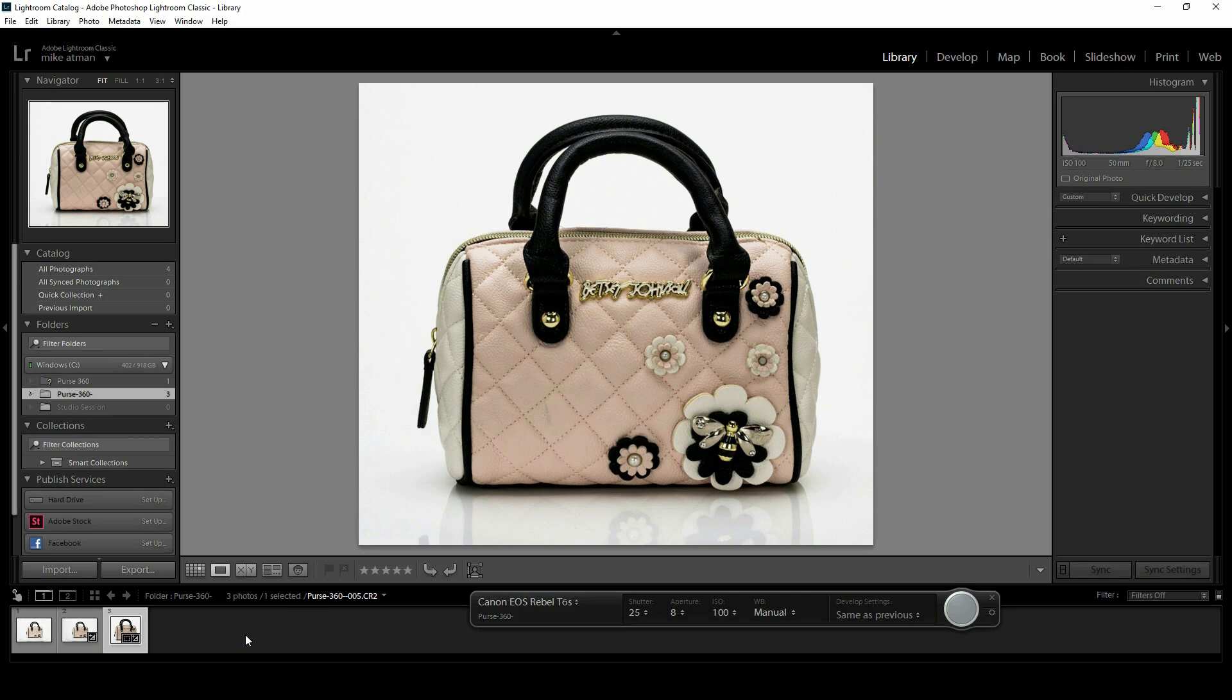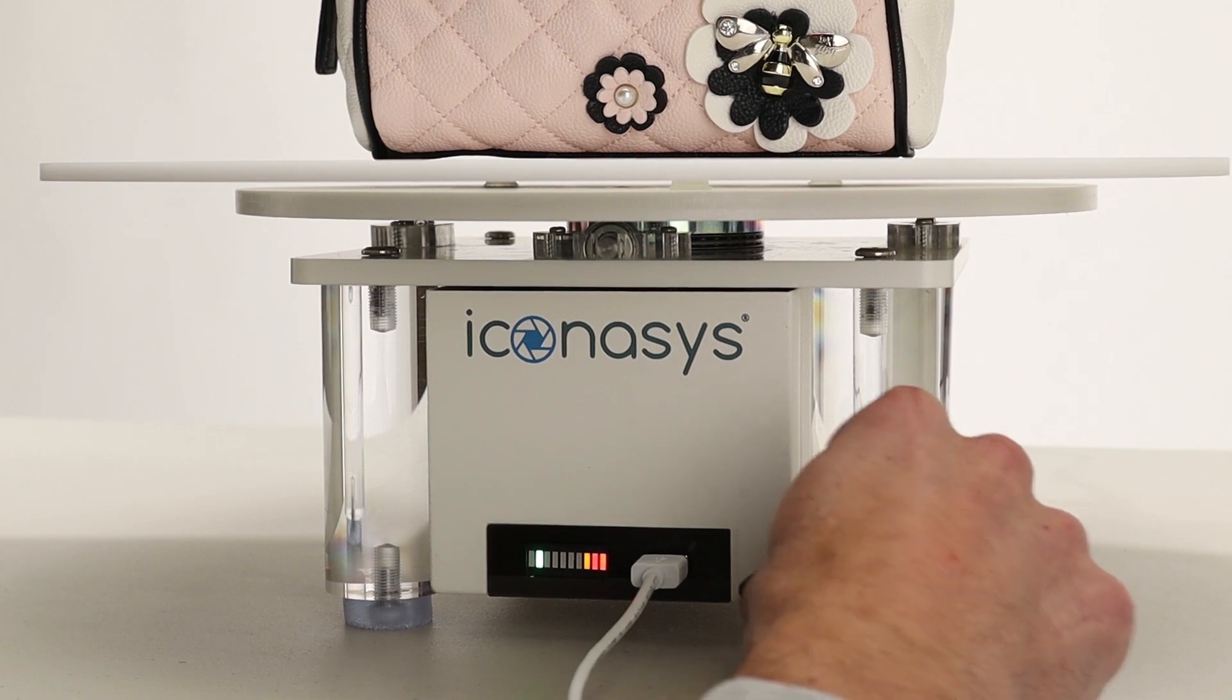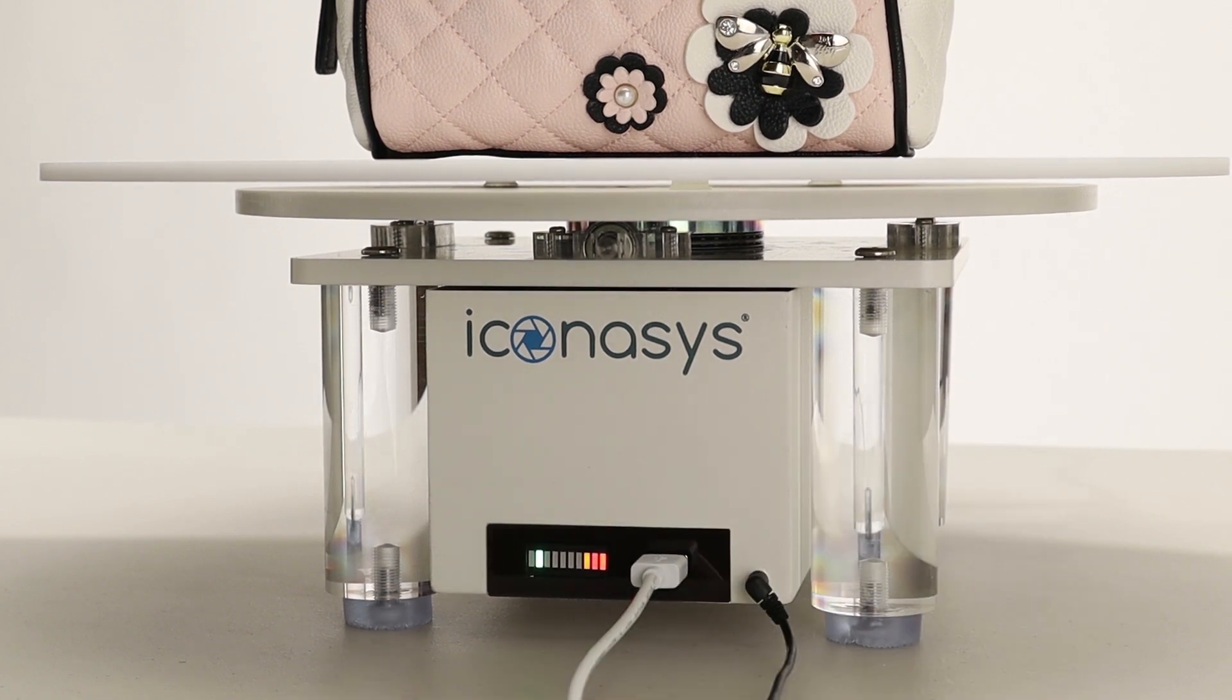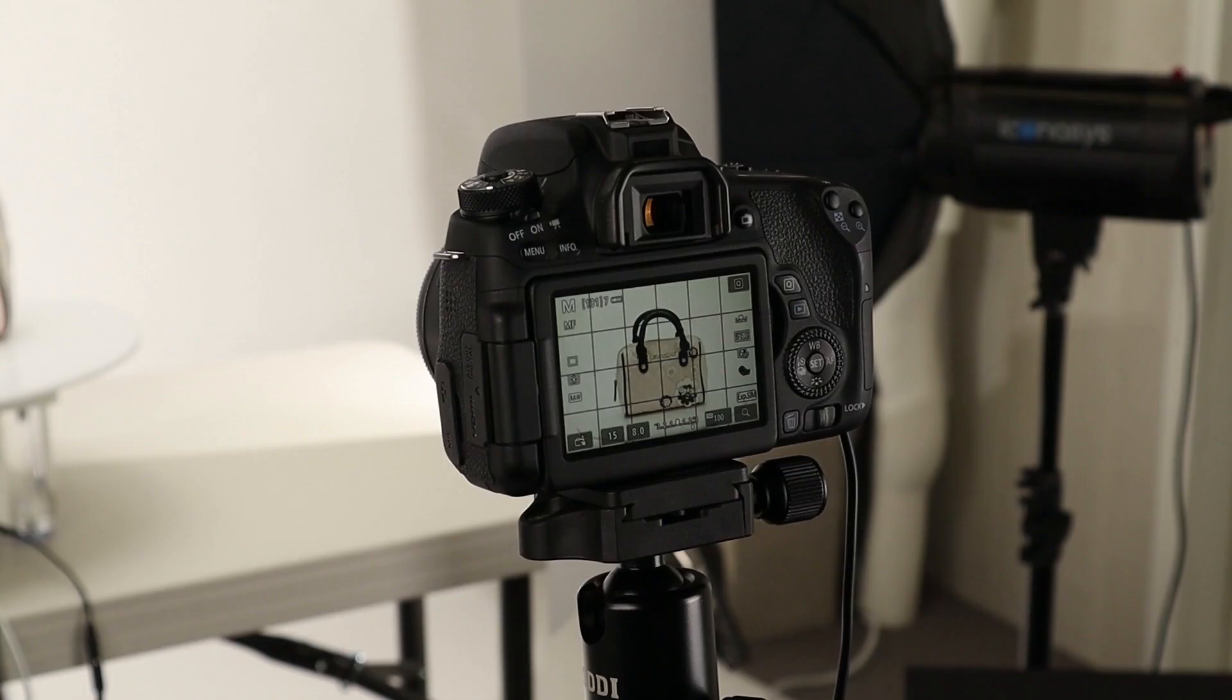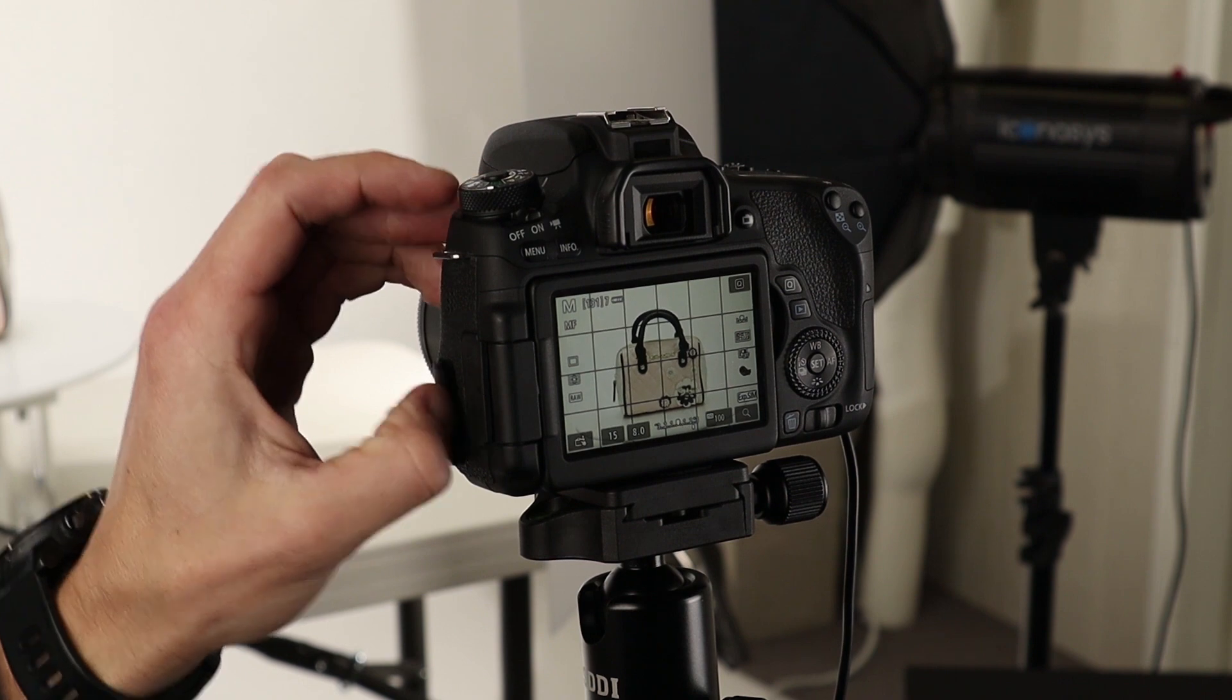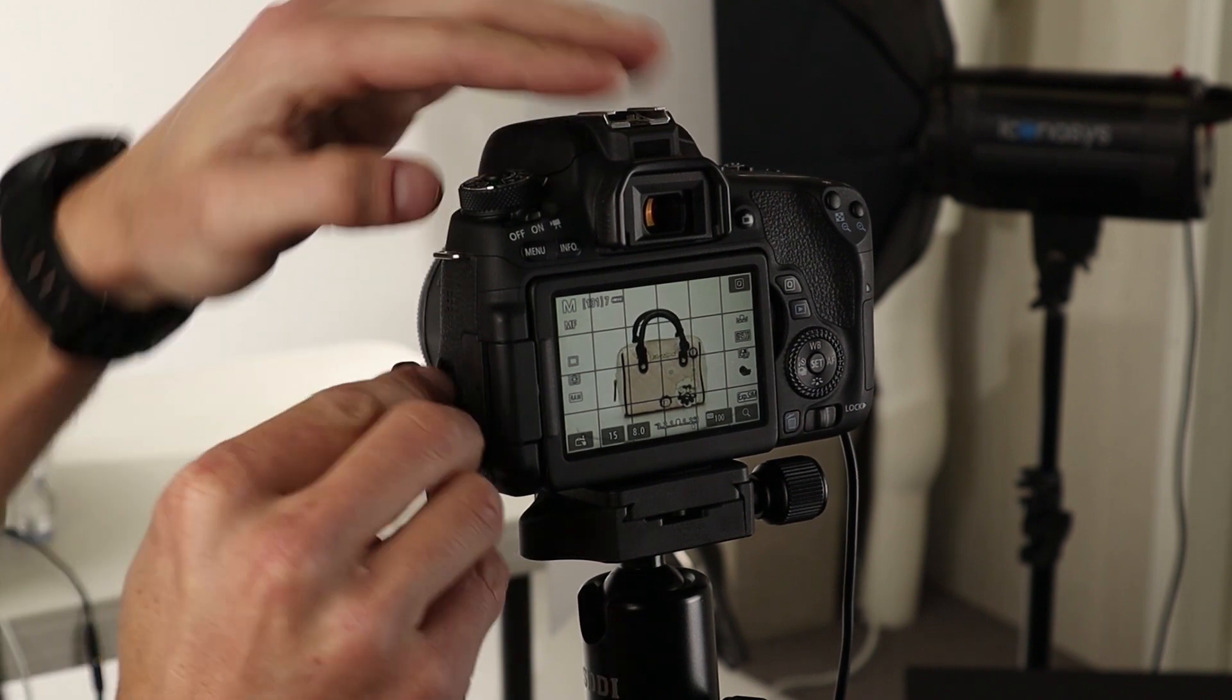We're going to connect our camera via shutter release. That's going to be from the turntable directly into the camera, and the turntable will trigger the camera at each angle.